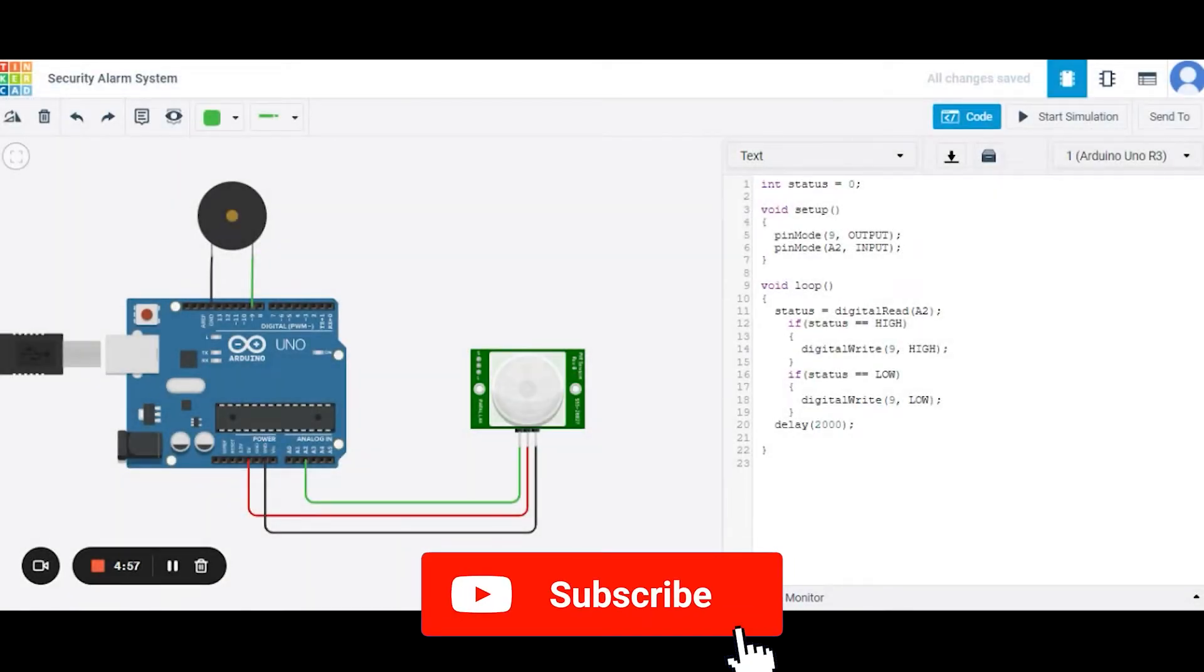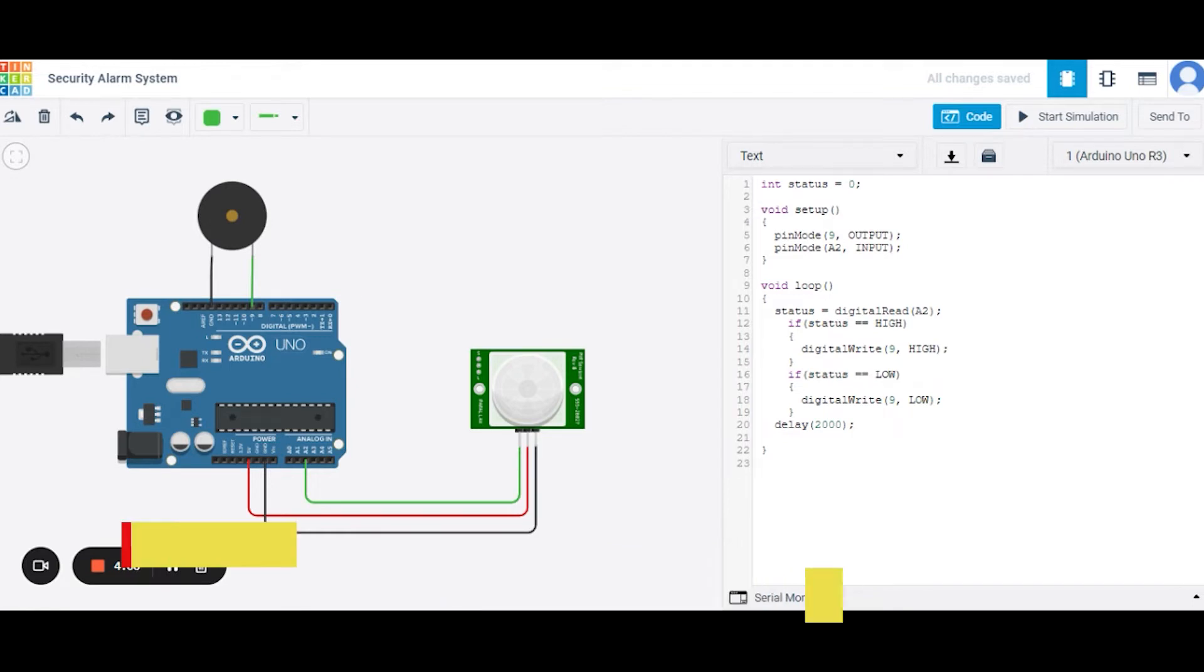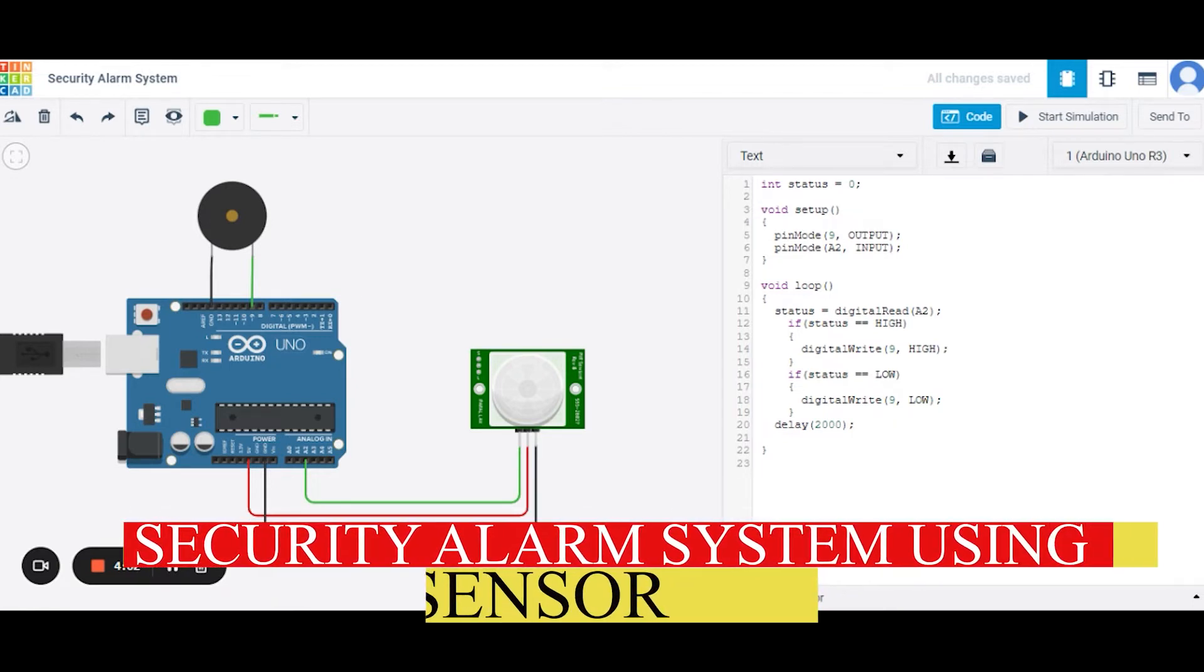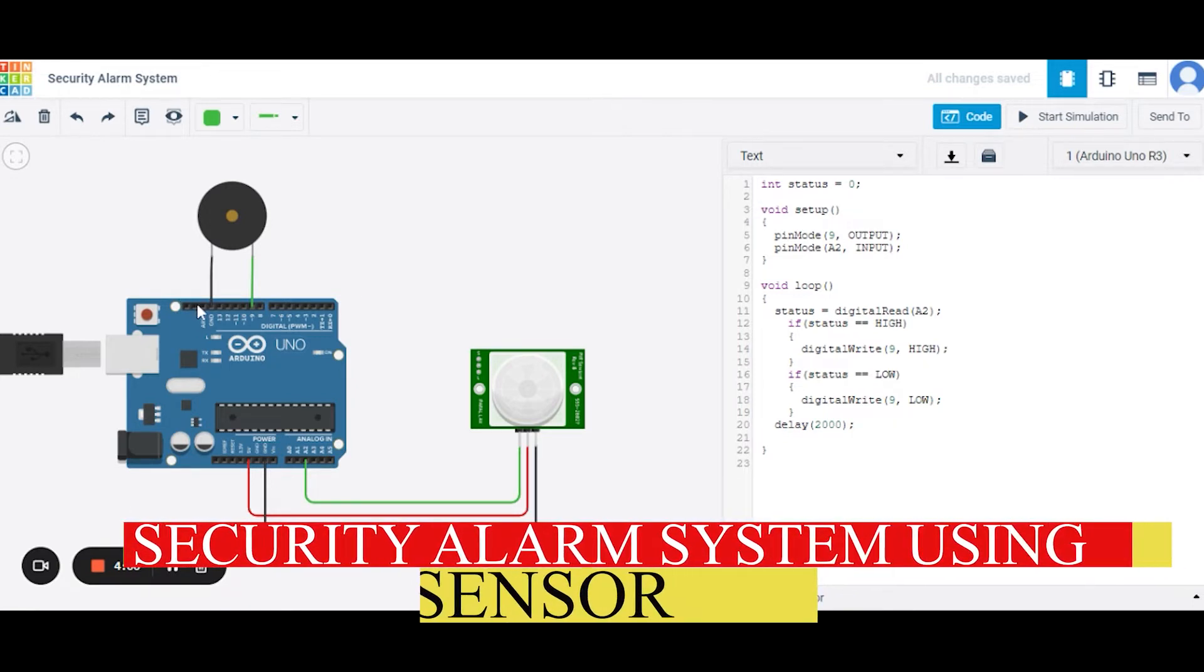Hello everyone, welcome to my project ideas channel. In today's tutorial, we are going to learn security alarm system using Arduino Uno.